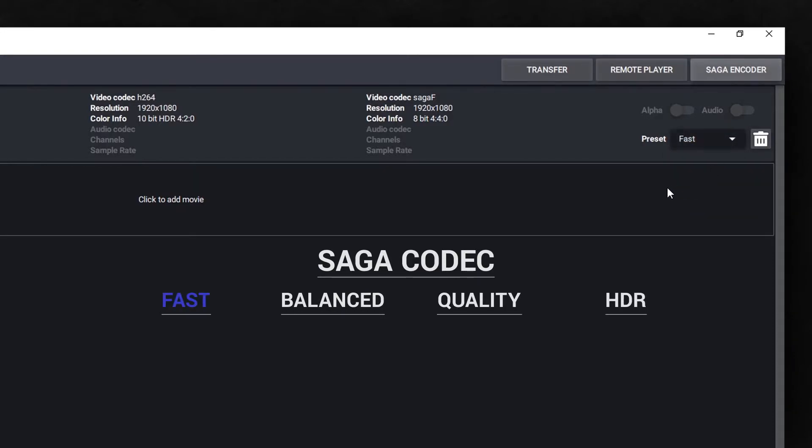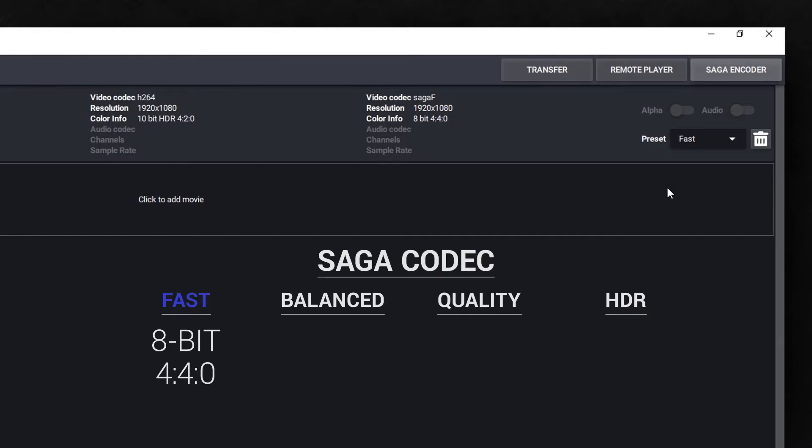Saga Fast will give the best decoding performance on even a low-spec computer. It uses 8-bit color and a 4:4:4 chroma subsampling. The quality could be compared to HAP with improved color compression.